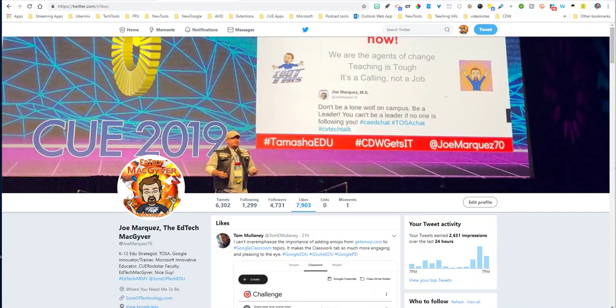Hello, everybody. I wanted to share with you a neat little hack that I found today while perusing through Twitter. This was posted by Tom Mullaney. You can find him on Twitter at Tom E. Mullaney.